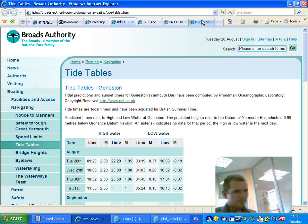High column one. Date, row two. High water time, column two. High water M, column three. High water time, column four. High water M, column five. M and time.